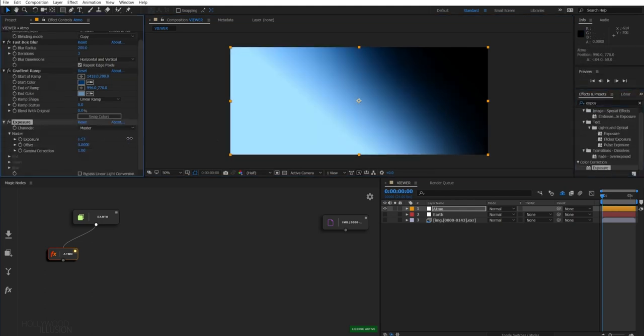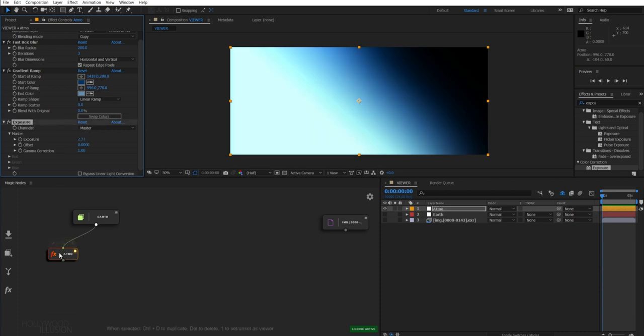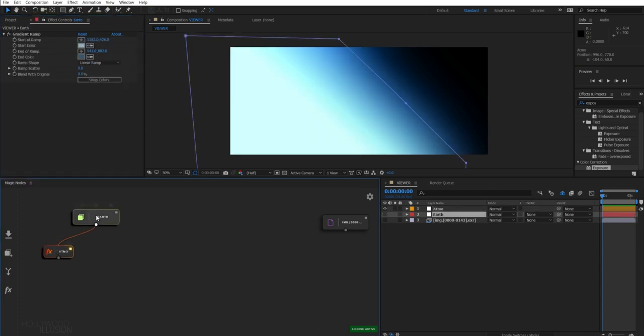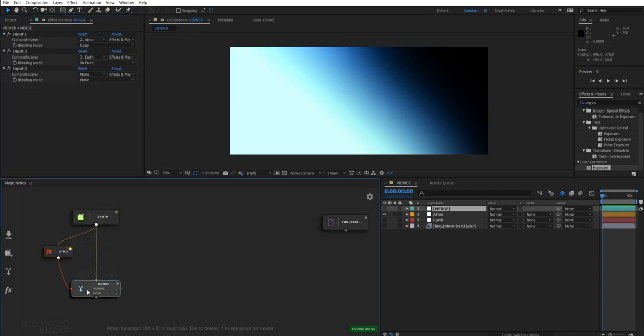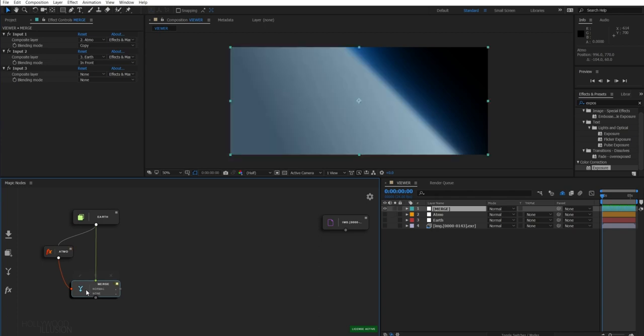Now, the magic happens when you blend the Earth with the atmosphere. So just hit M and you will automatically have a merge node connected to your selected nodes. It looks better now.